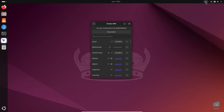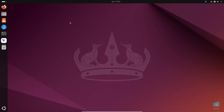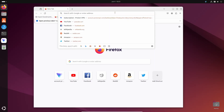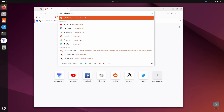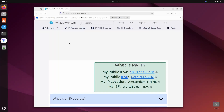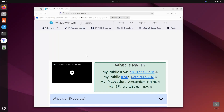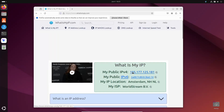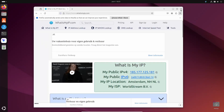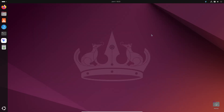Here you can see the system tray icon for ProtonVPN. Now if I open my browser and search for 'what is my IP', and go to whatismyip.com, you can see my current IP address is from Netherlands. So like this you can easily install and use ProtonVPN on your Linux computer.